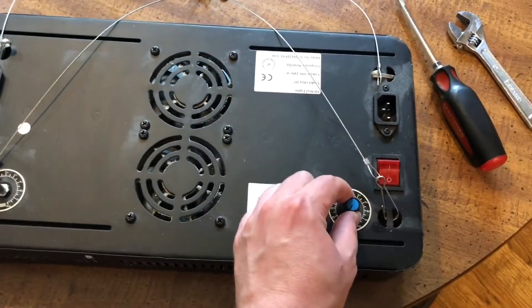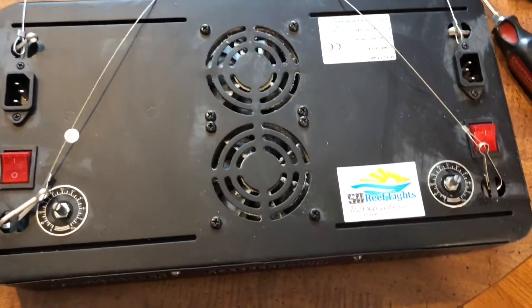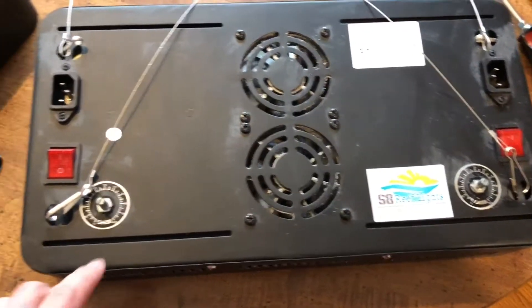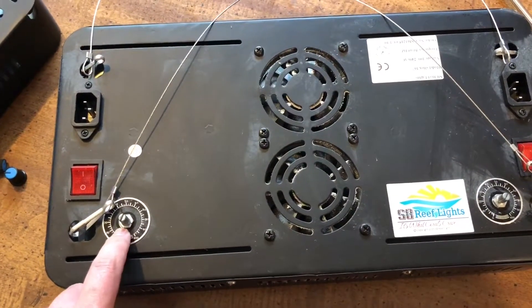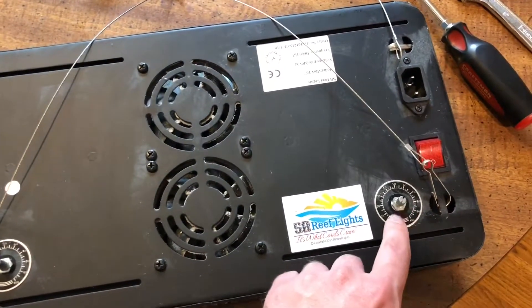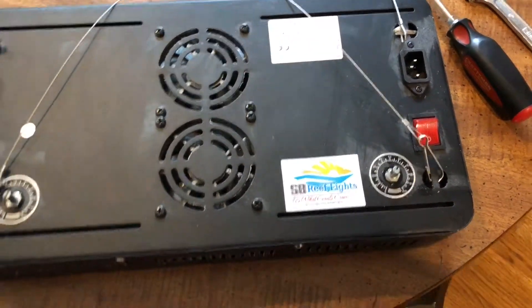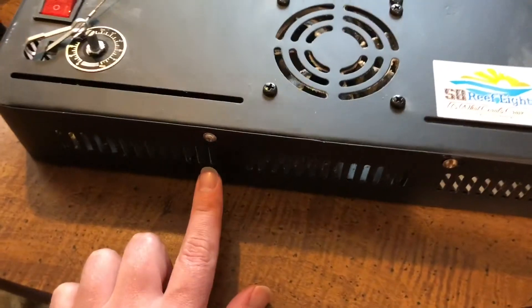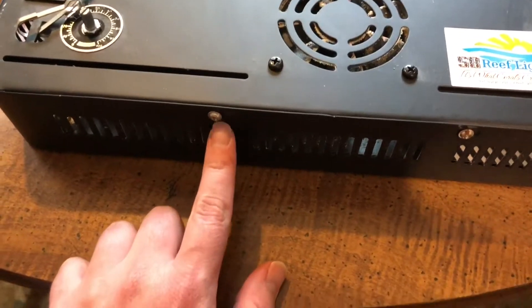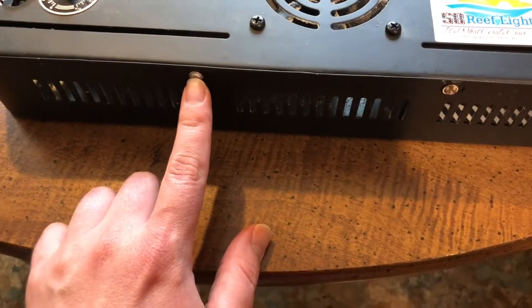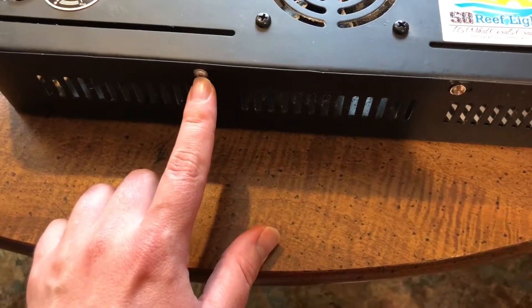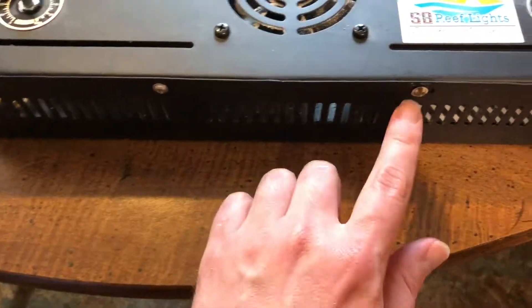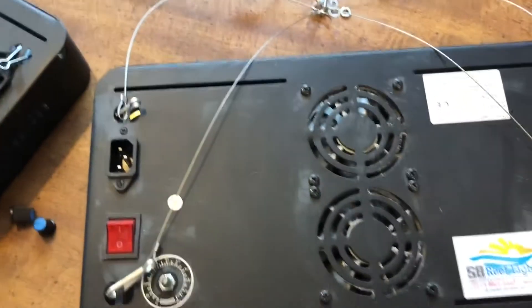The first step is to remove those knobs, then you're going to want to remove these nuts on each side, and you're going to need to remove the screws that are around the top edge here. So there are six of them, one, two, three, four, five, six.